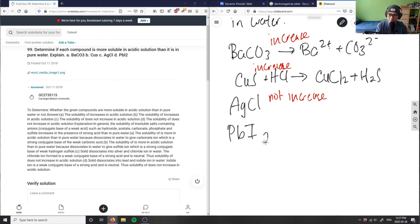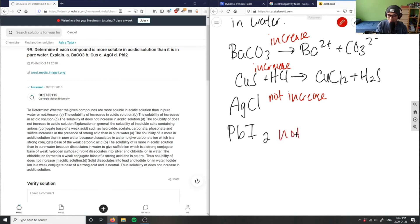So this here, it would increase, increase, not increase, and not increase would be my answer for this problem.